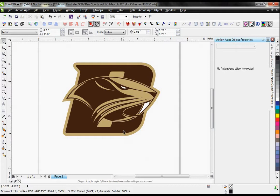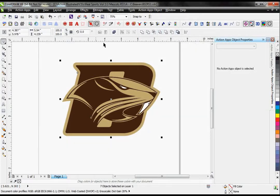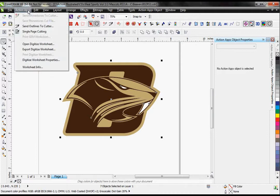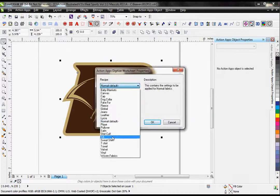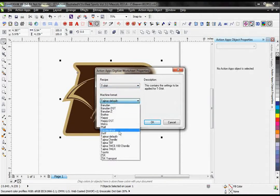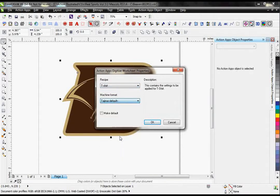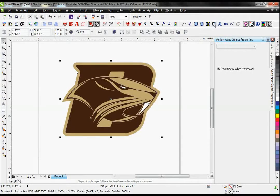To make this into an embroidery image, all I need to do is simplify the design so I don't have any overlapping objects, set my recipe, that would include my fabric that I'm going to be stitching on and my type of embroidery machine, and then click on my Auto Digitize button.